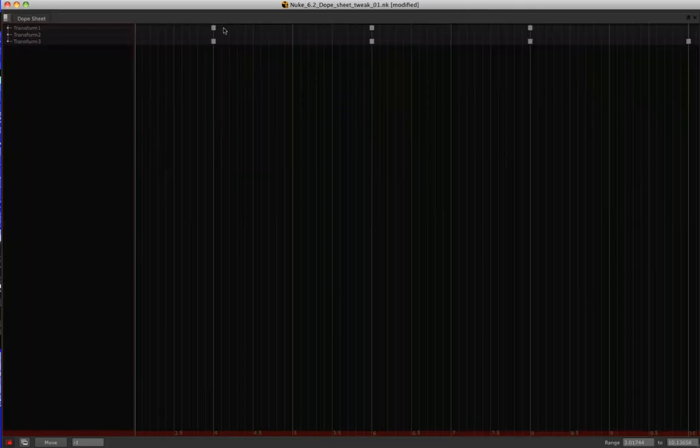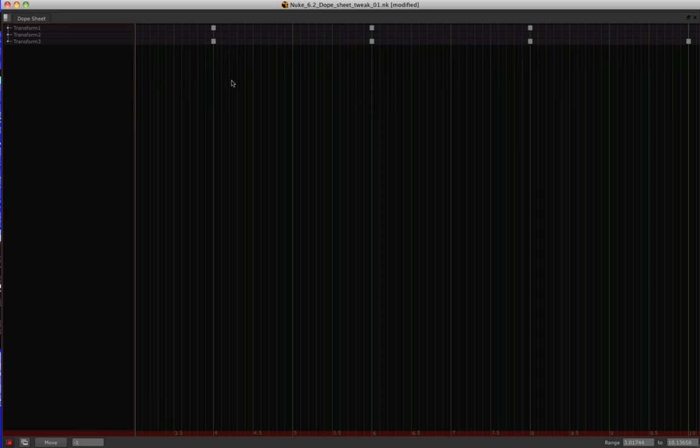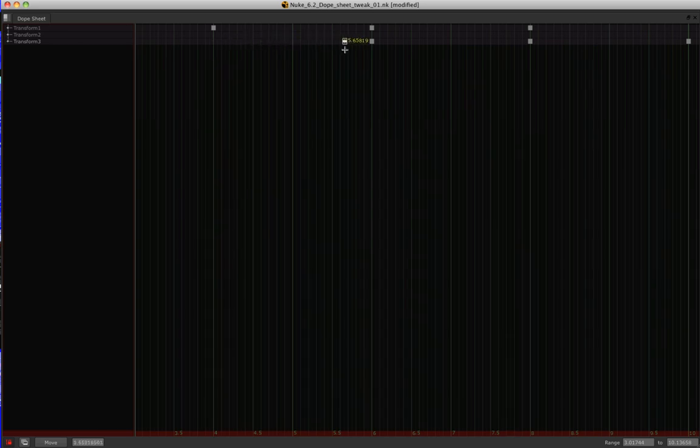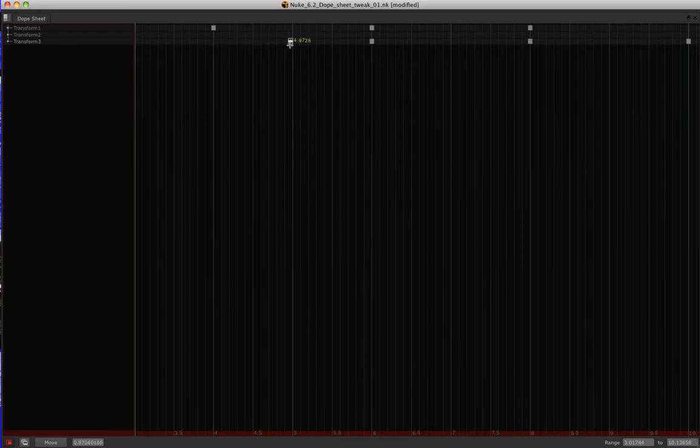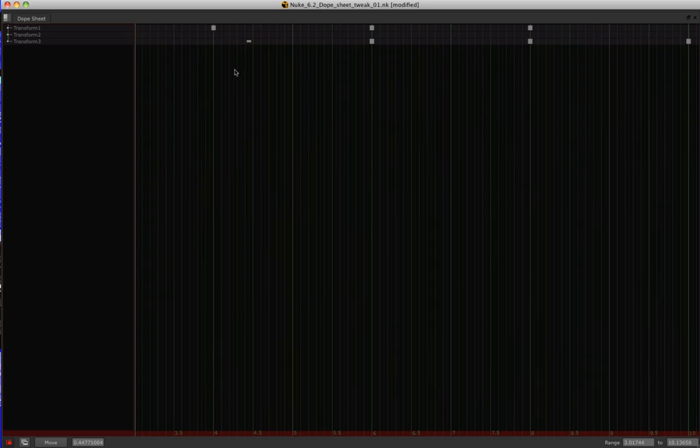Now, for those situations where you do want to work with fractional frames, you can actually hold down shift and select a key. And now you can see that I have the ability to drag that keyframe to any fractional position between two whole numbers. If I let go, it's going to remain there. But if I now want to snap that back to a whole number, I just let go of shift, click and drag.